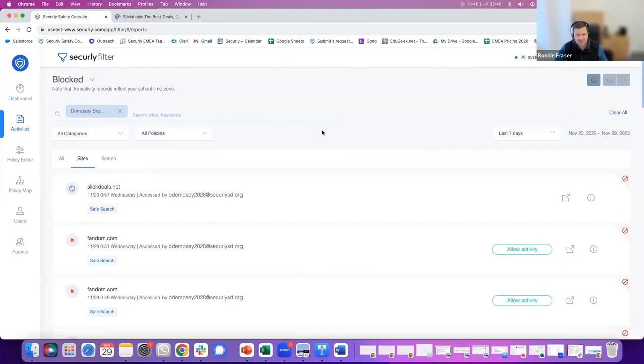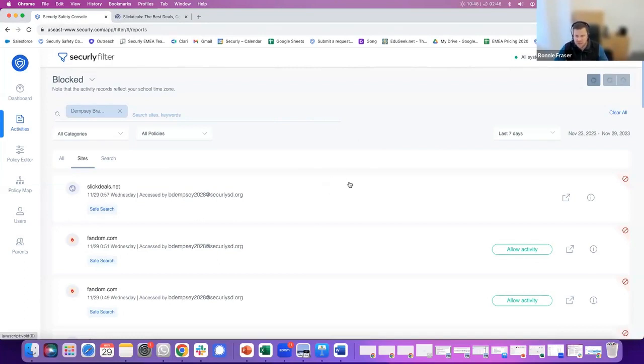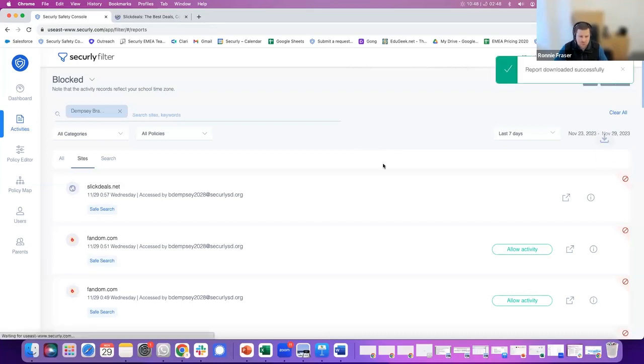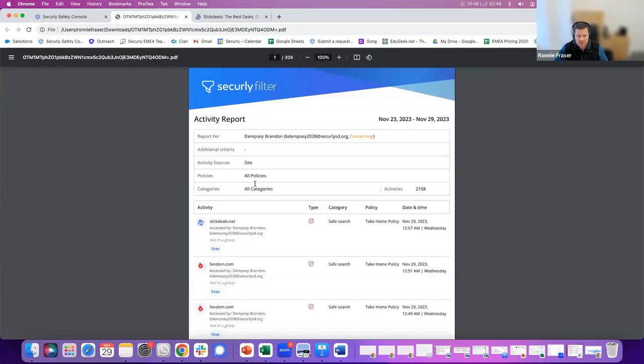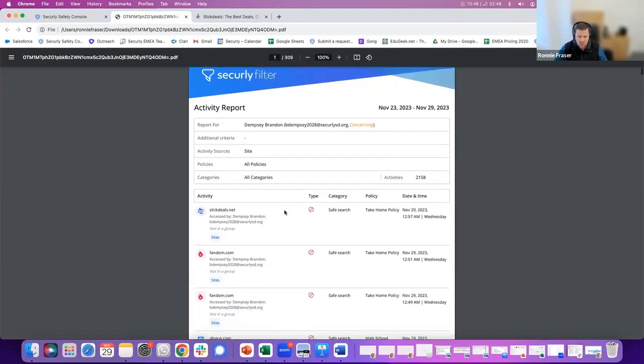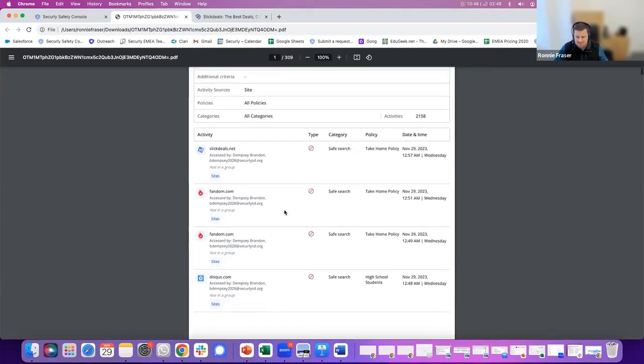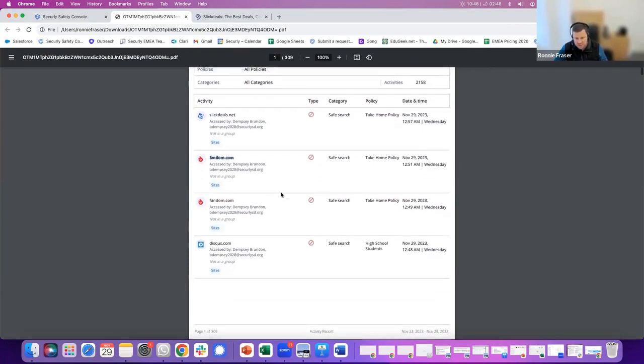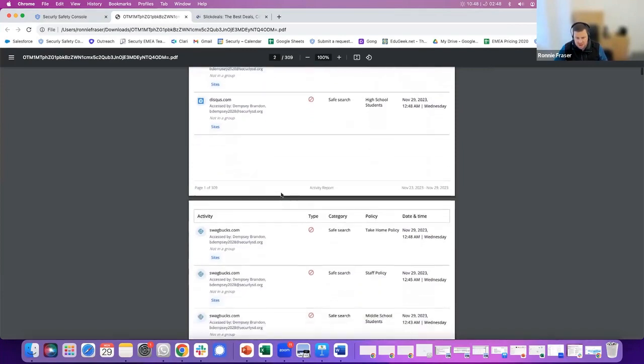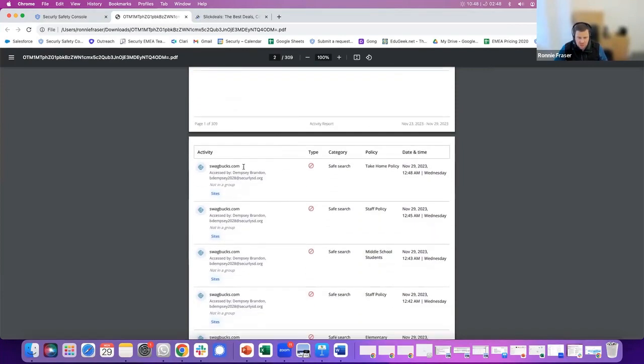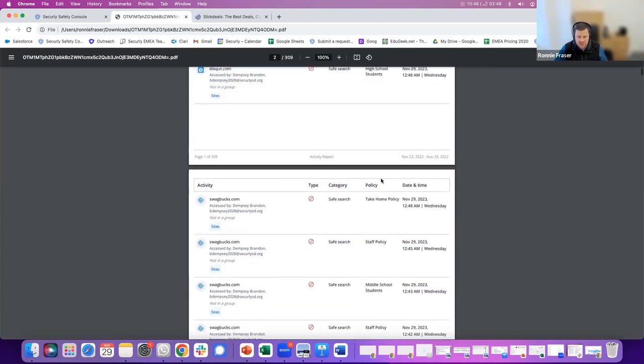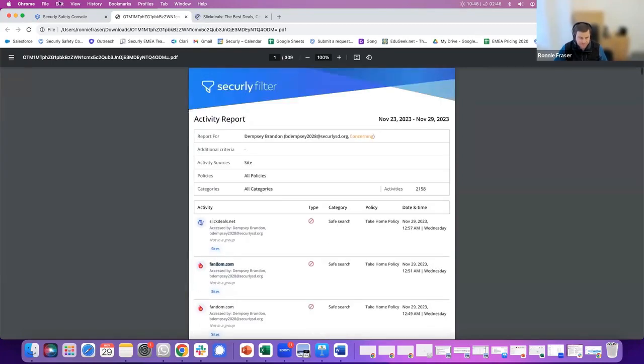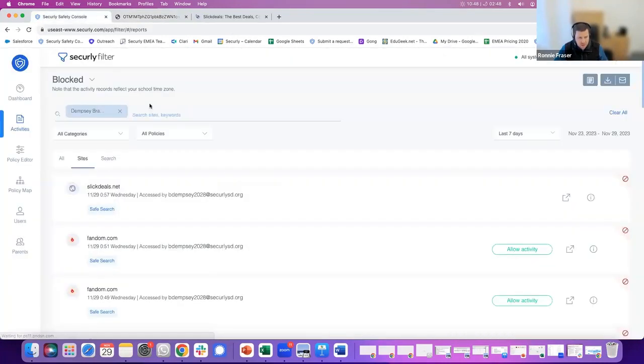Within a couple of seconds, you'll get a PDF downloaded that you can present to anybody that needs that. In this case, we've got the seven-day view of Brandon's sites that have been blocked. And again, very easy to understand exactly what Brandon has been doing or trying to do in this case. We can see the website, we can see the policy he was assigned to and the date and time that the attempted request happened. And that's a good overview of the web filter.